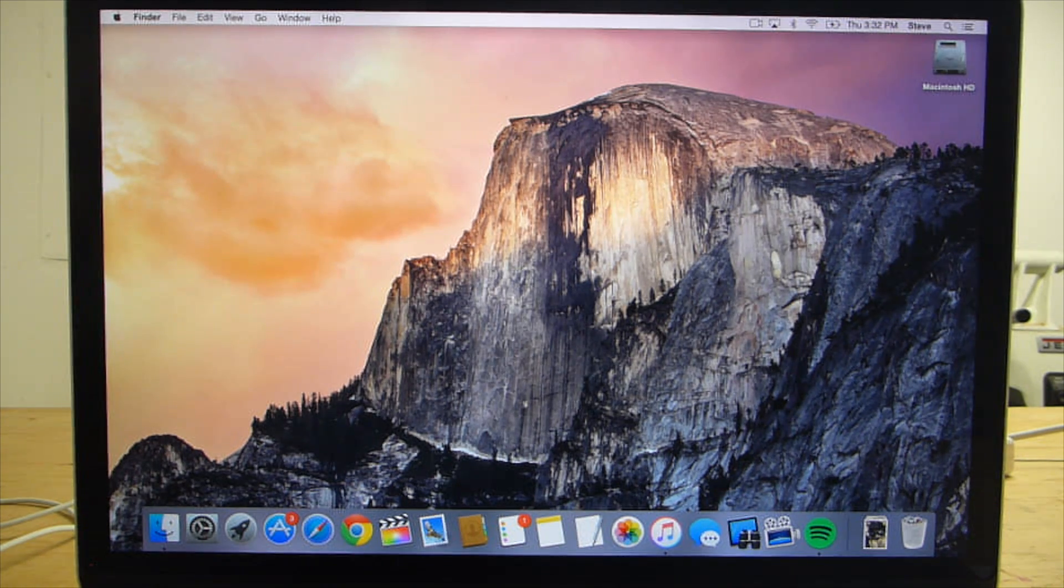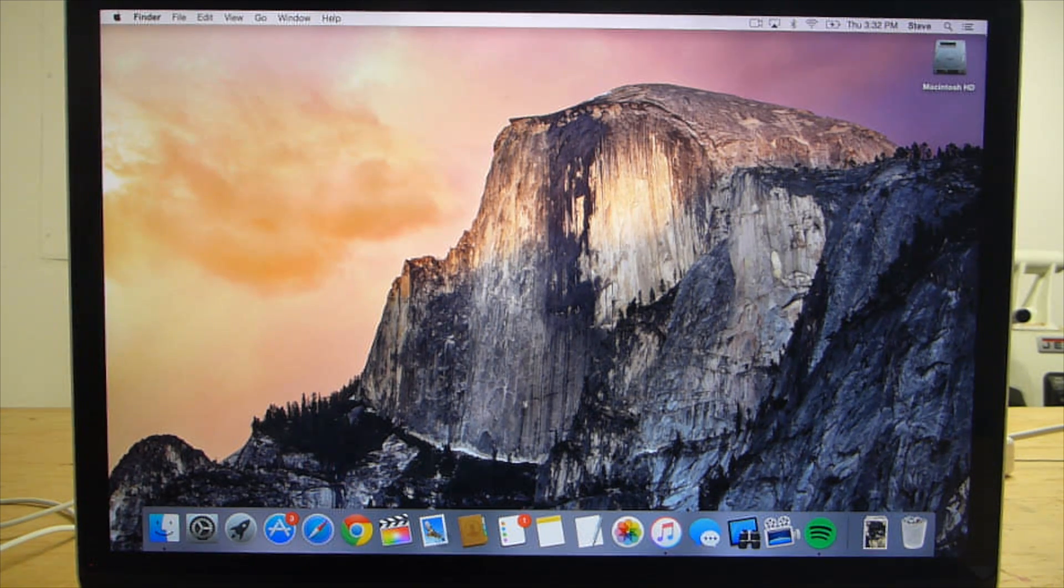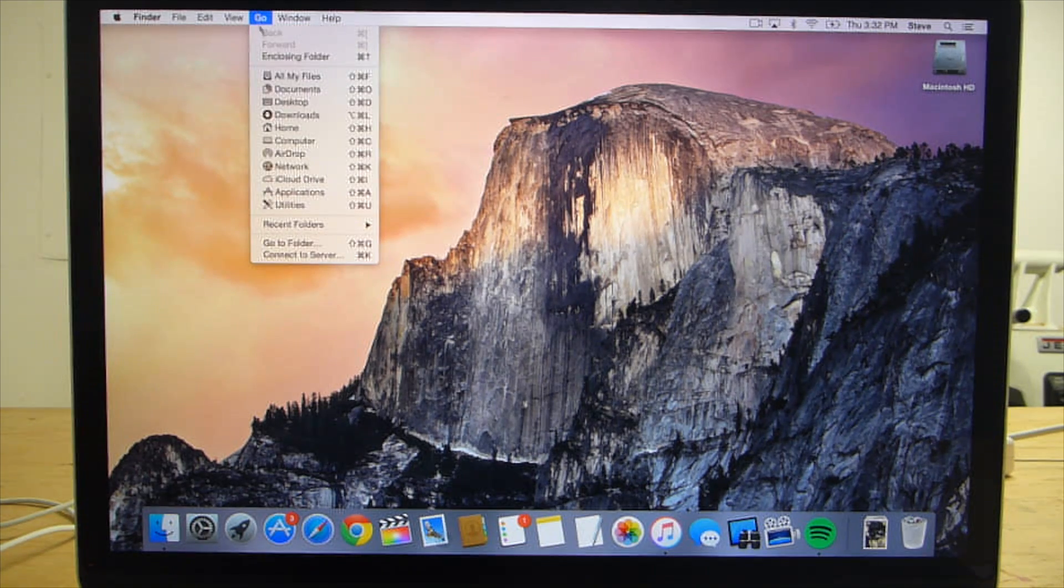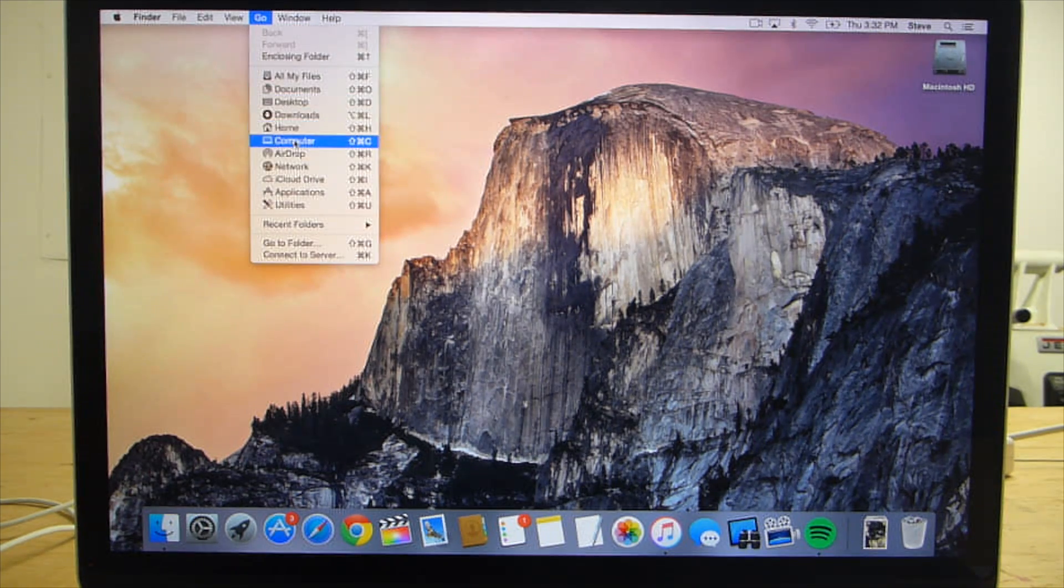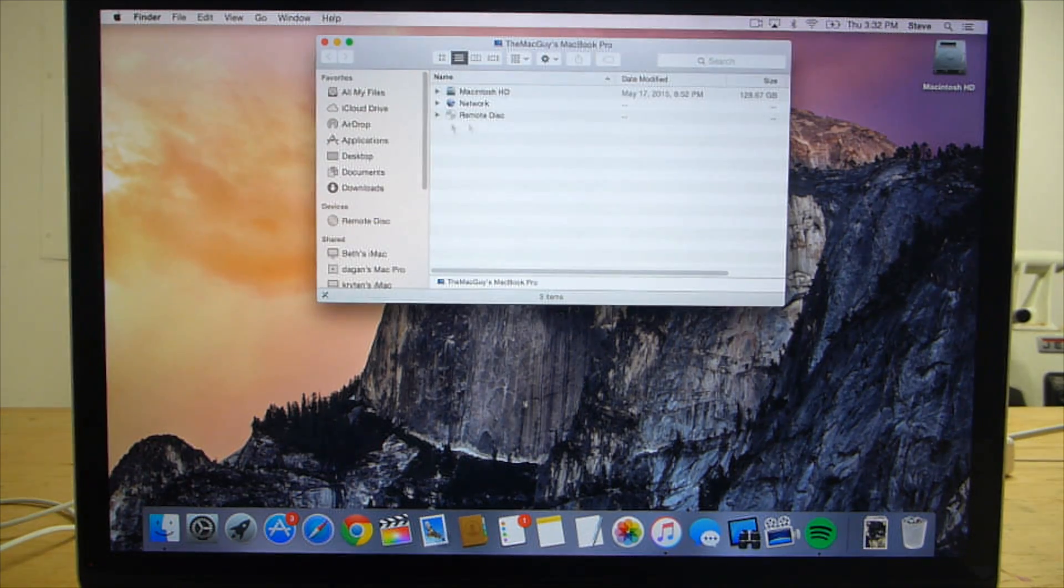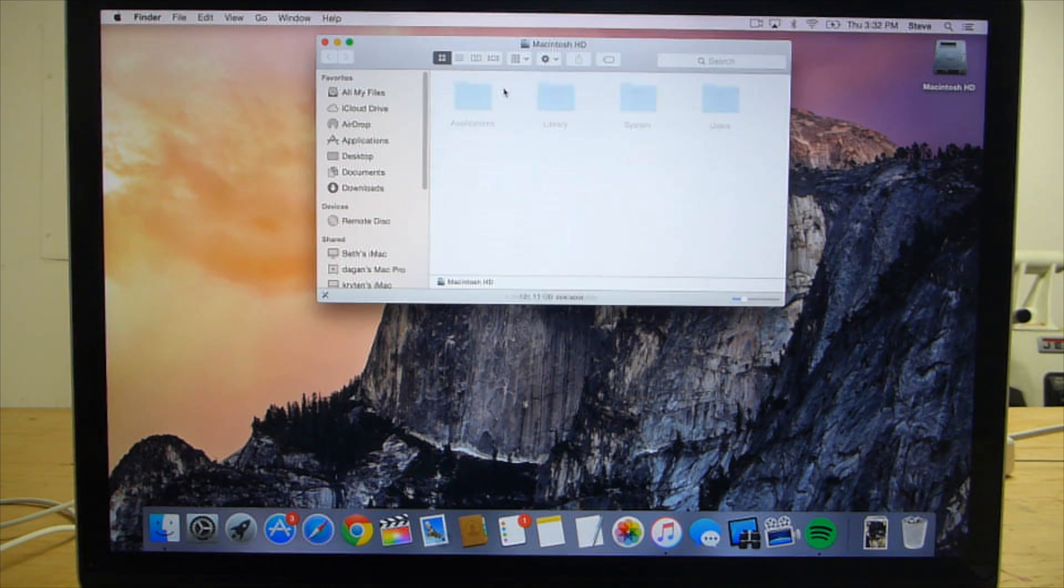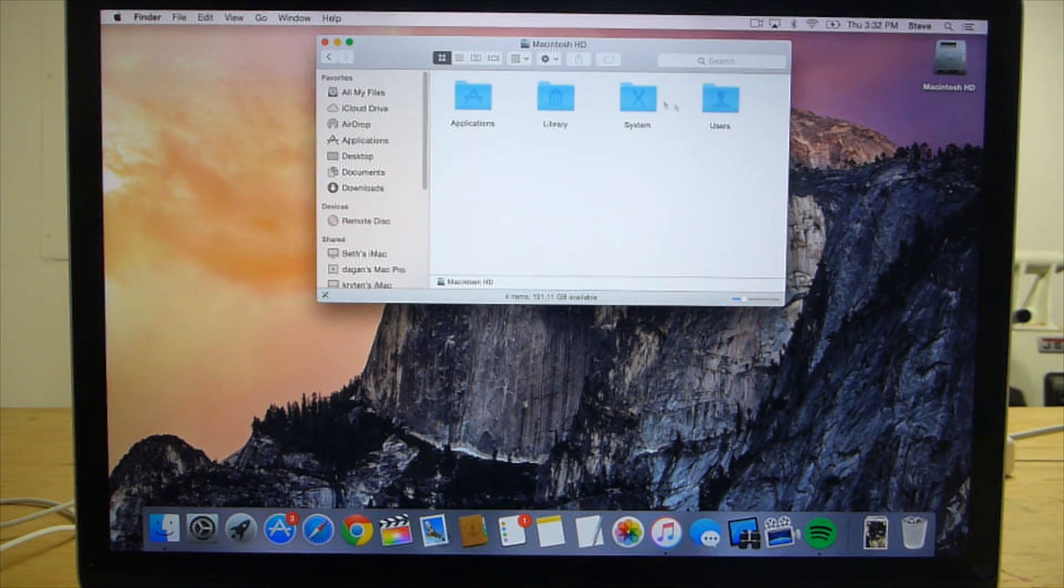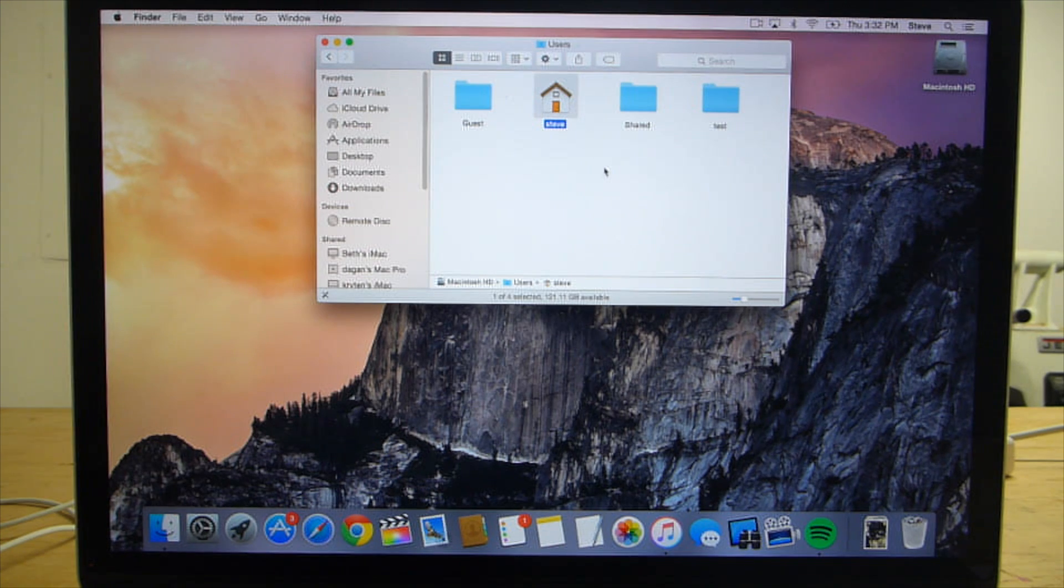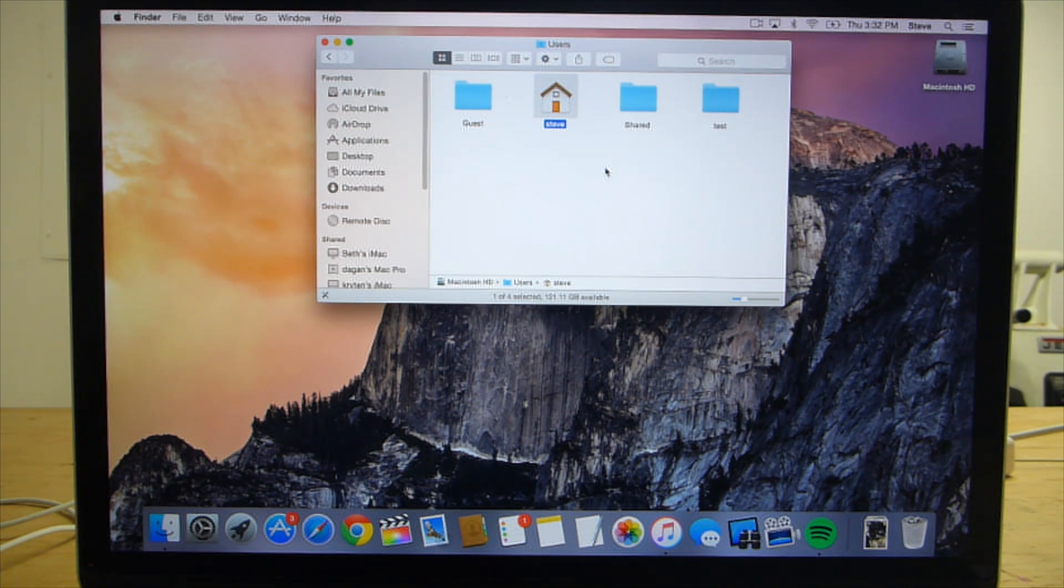If you don't use Time Machine and you want to do a manual backup of your files, the quickest way is to use the Go menu and select Computer, then go to Macintosh HD, then Users. Your user folder will be the one with a house icon. Just copy the entire folder onto an external hard drive or wherever you choose to save your backup.